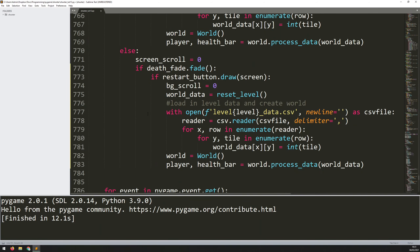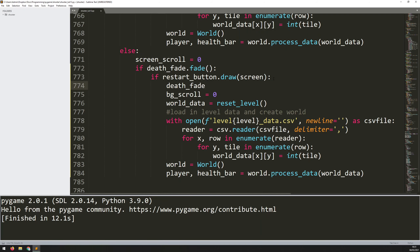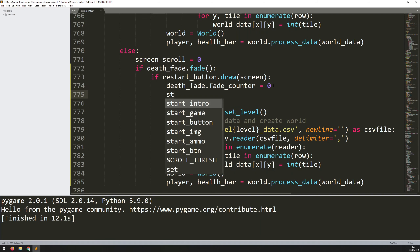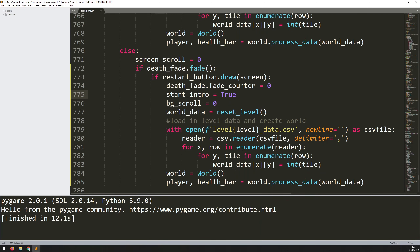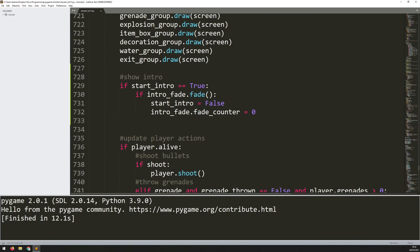I also need to reset the death fade counter. In the section where I check for the death fade being complete and show the restart button, after clicking restart I reset death_fade.fade_counter to zero. Without this, the second time the player died the fade wouldn't run because the counter is already at the bottom. I also set start_intro = True here, so when the player restarts the game it runs the intro fade again.